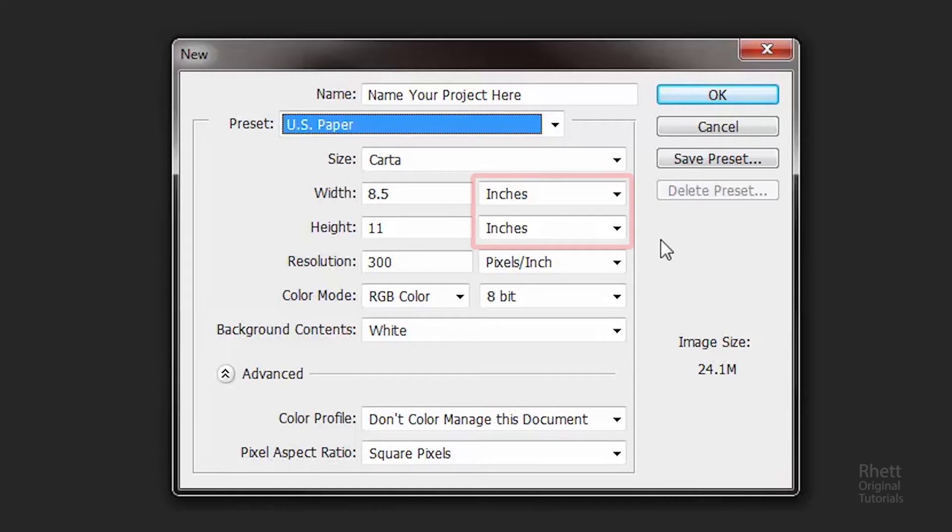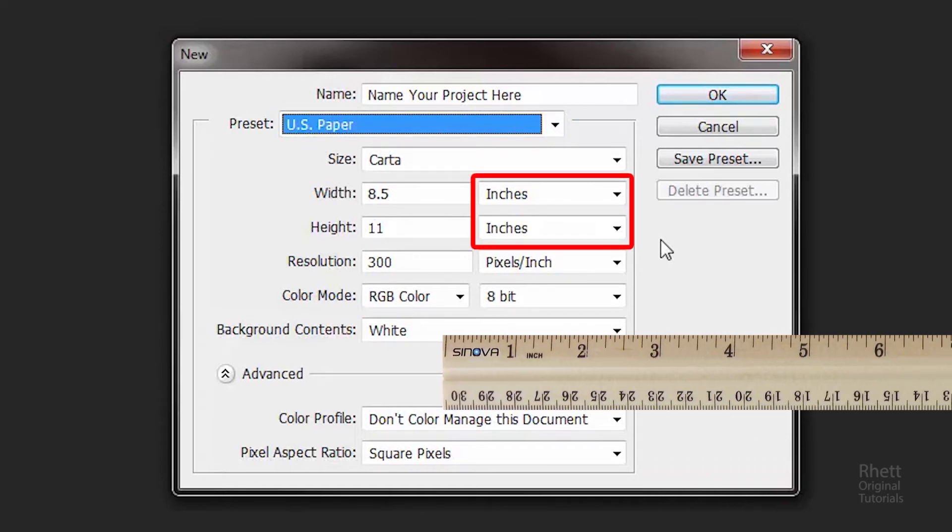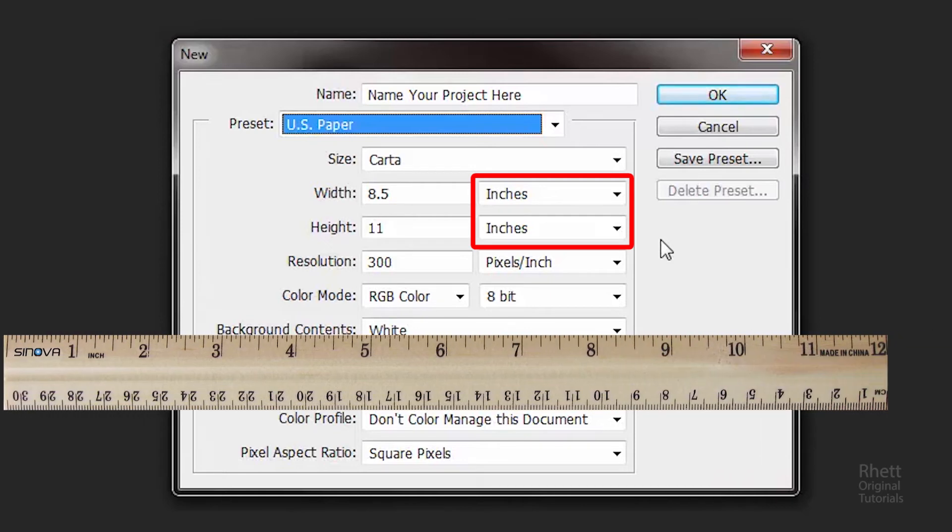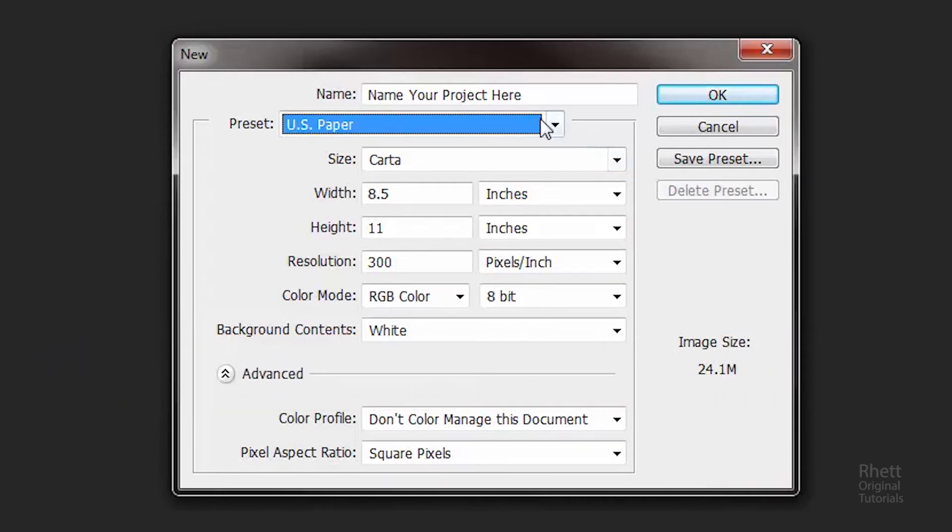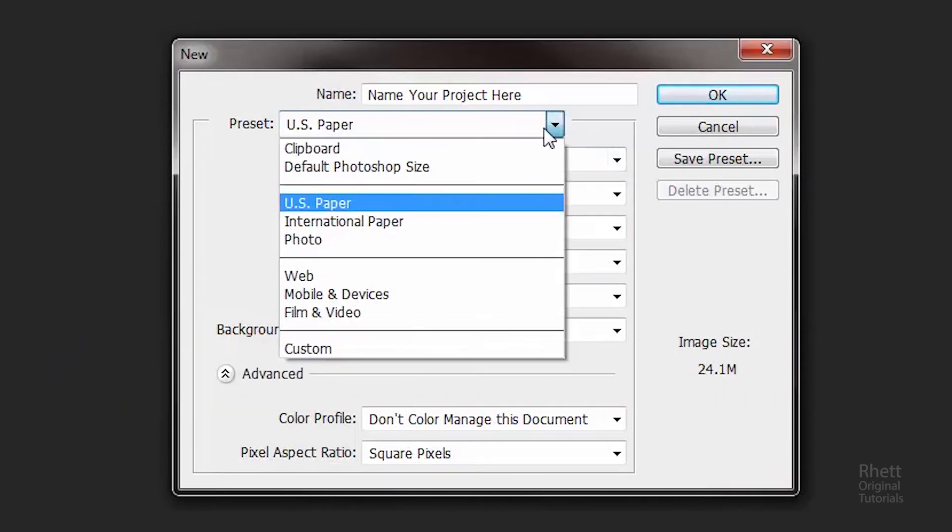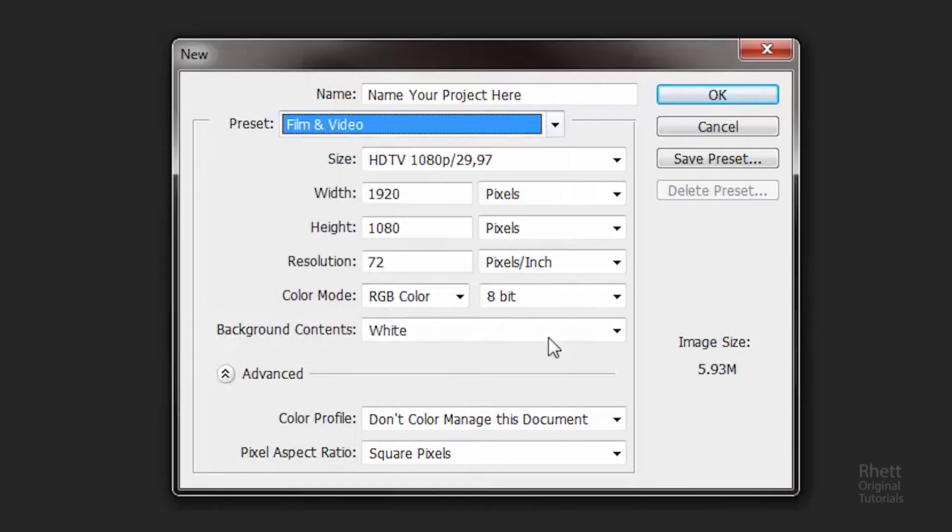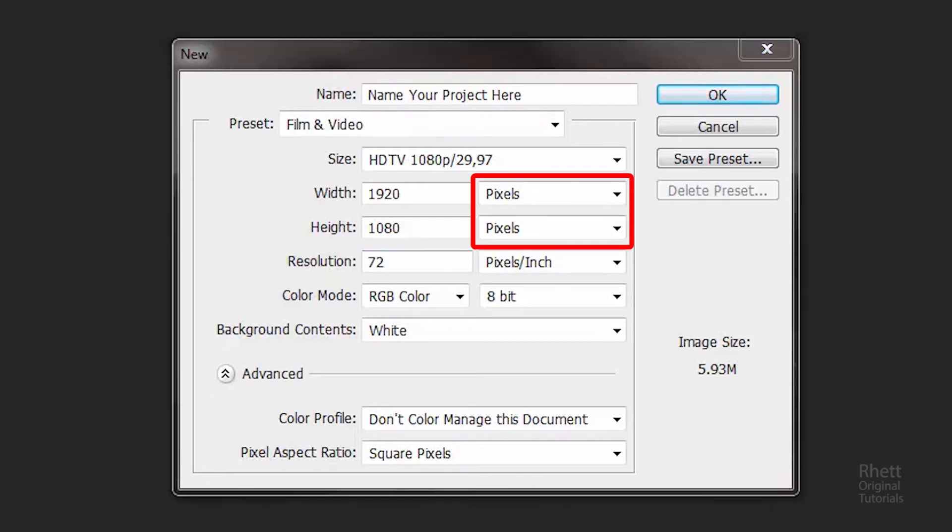You see if you look in the height and width of printing you'll see inches. That means you can literally get a ruler out and measure how big or how small your project's going to be. Now if you go to digital you'll see that they use pixels. For those of you who are familiar with web design or film editing, you'll see that these pixel numbers are actually very familiar, such as 1920 by 1080 is an HD film.